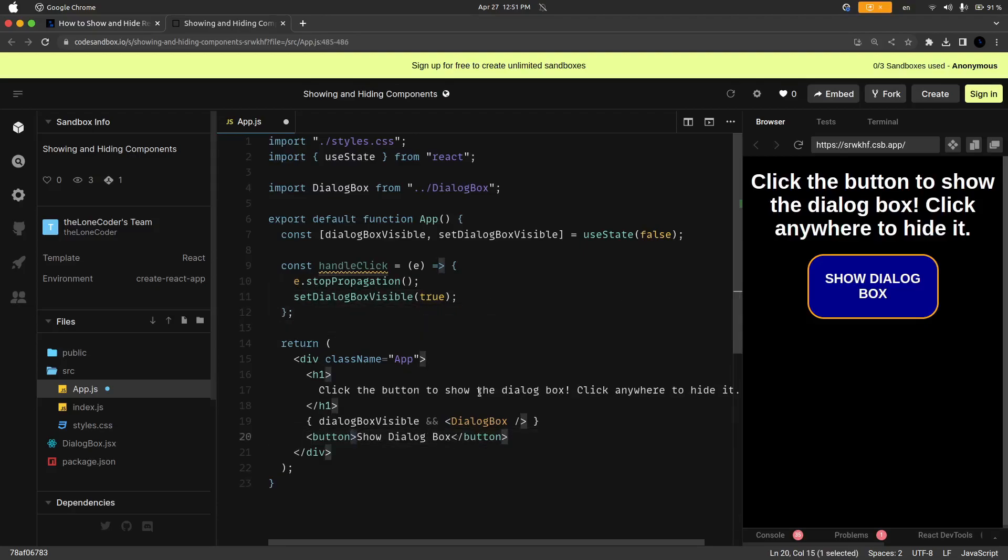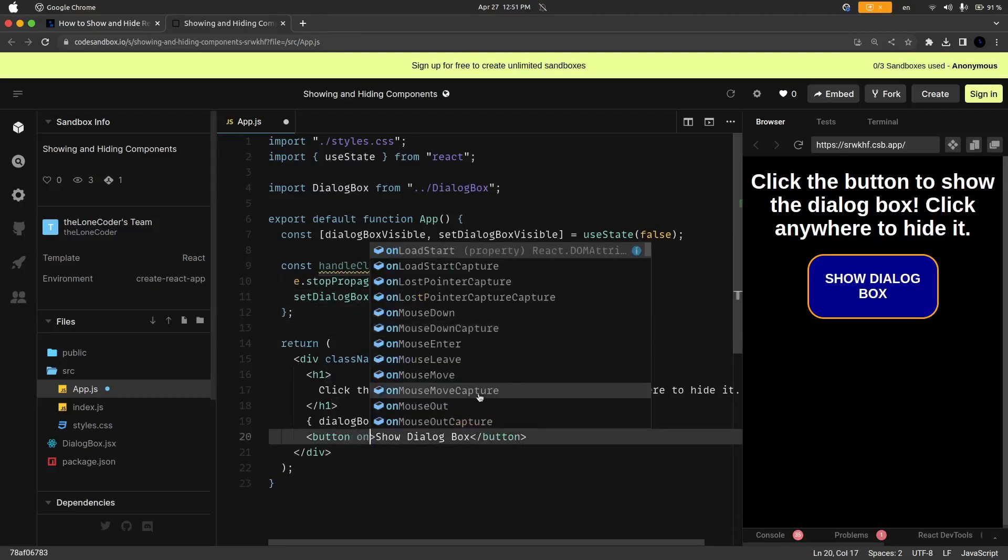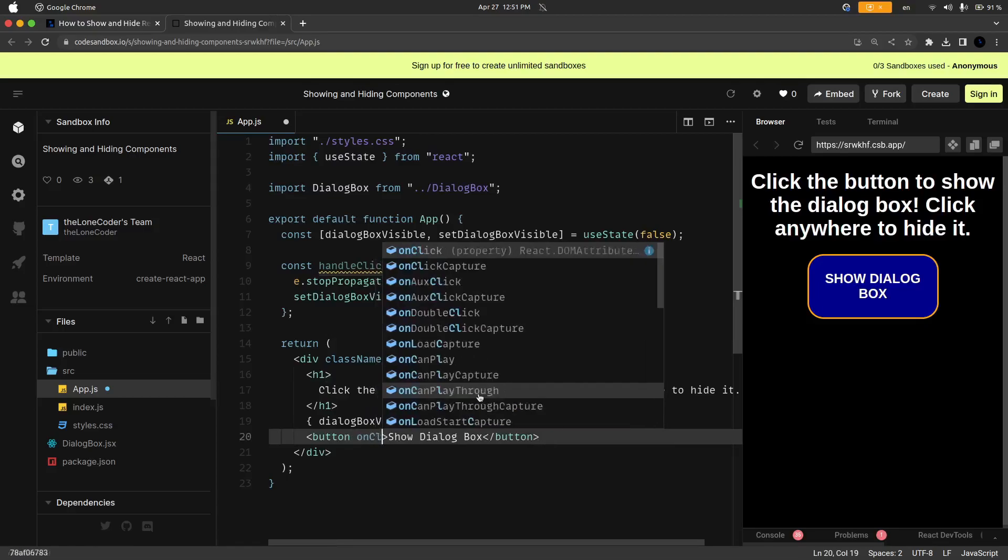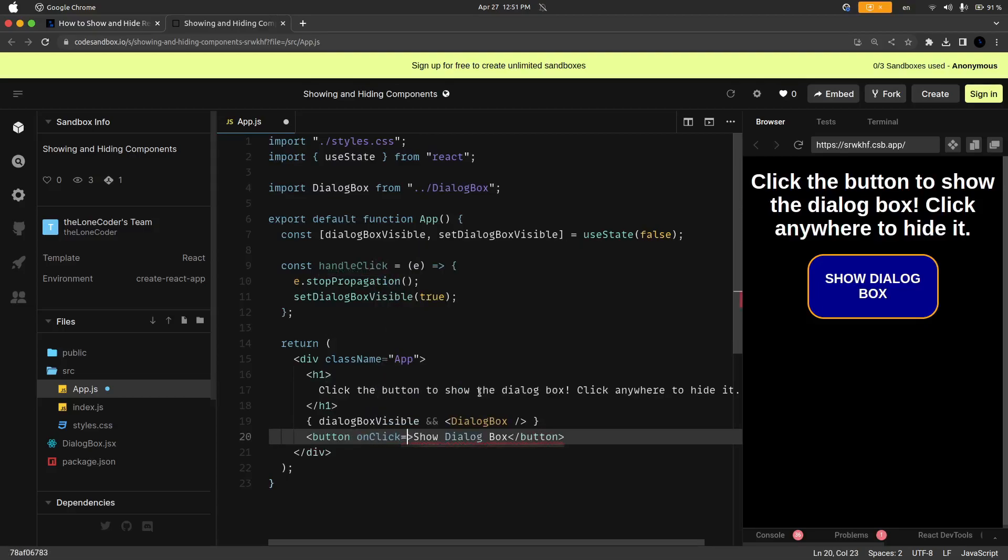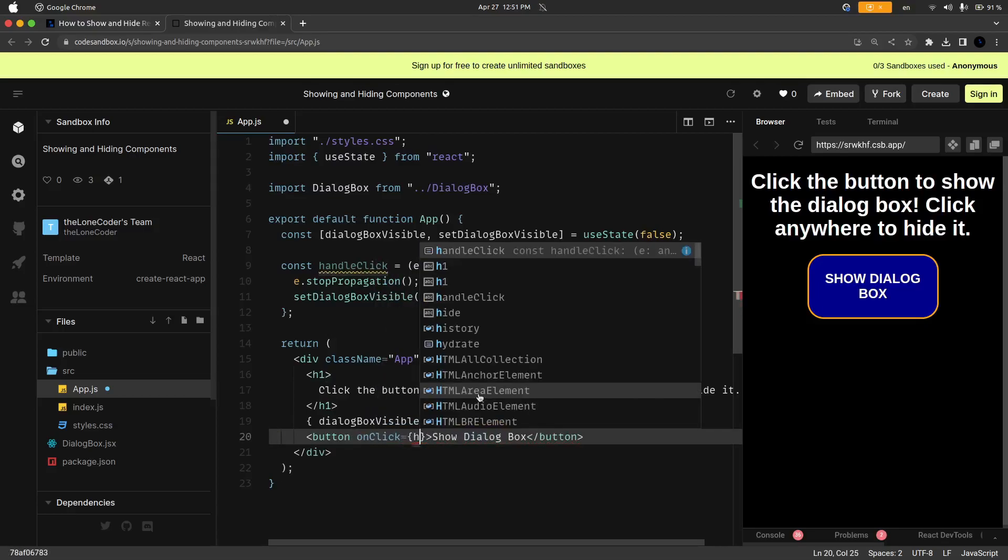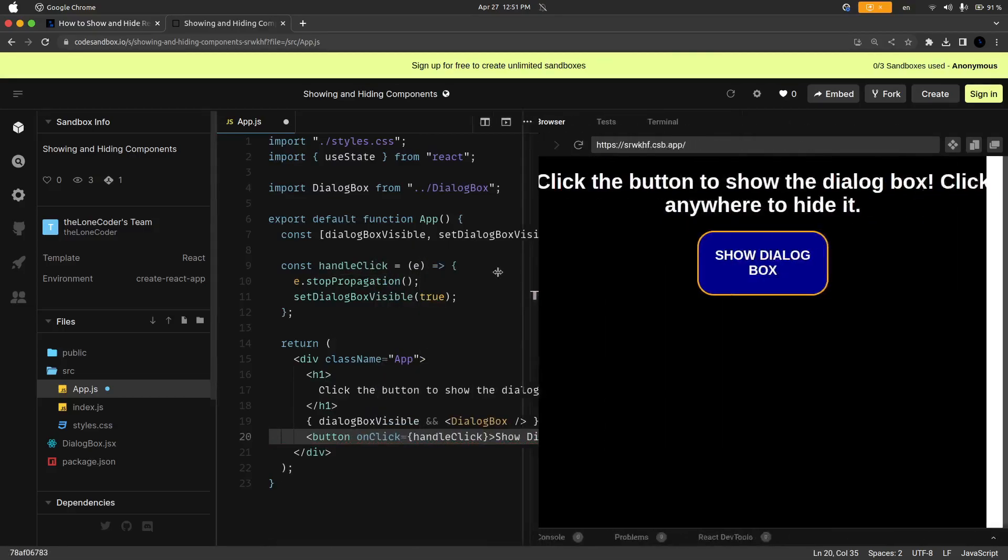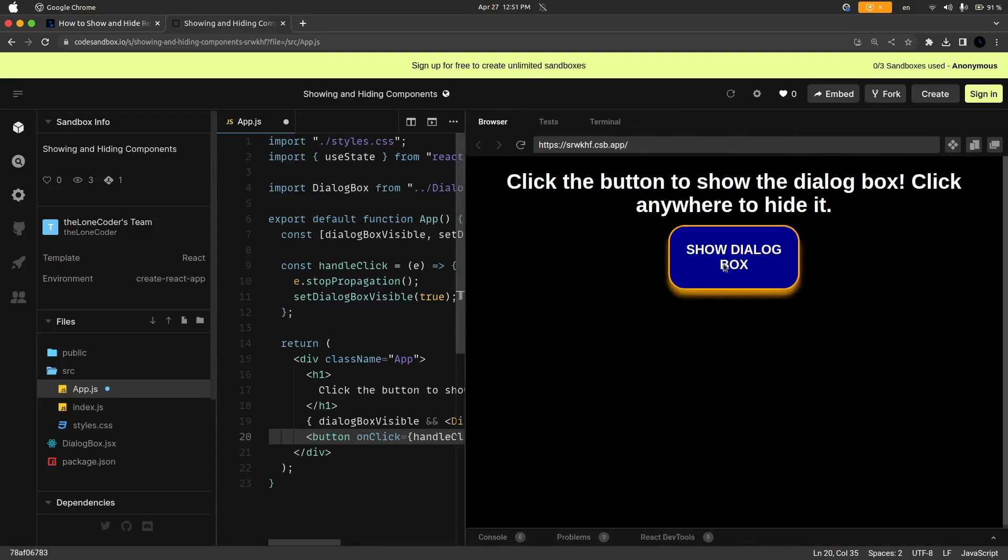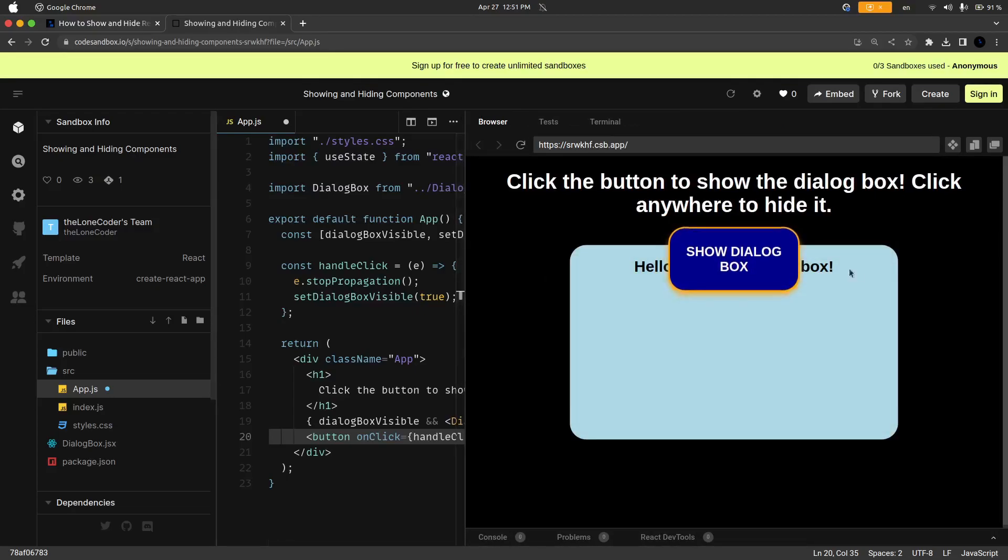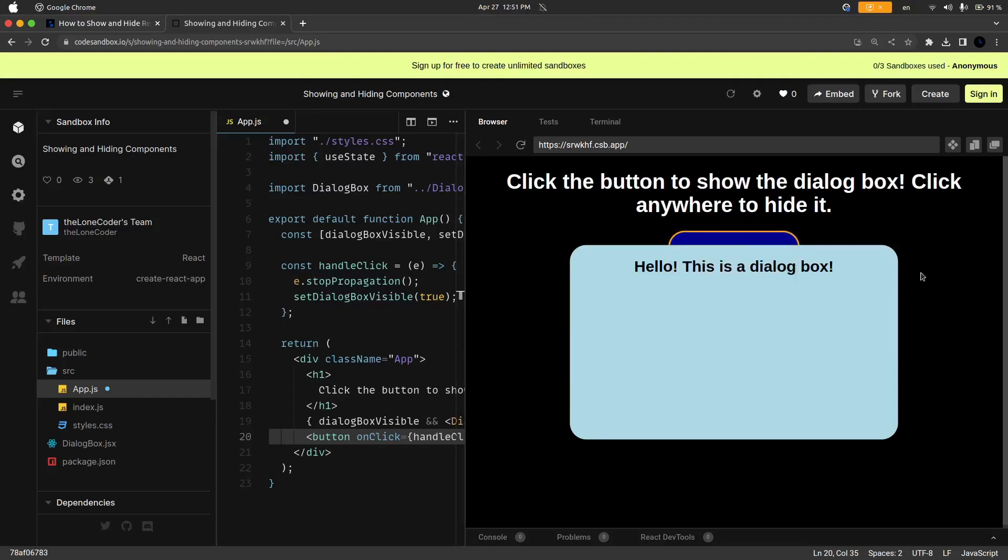So let's just go ahead and go down here and add in the onClick attribute, so that's going to be onClick equals handleClick. So I'm going to make this a little bigger and if I click on it you can see that this is actually showing up, it says hello this is a dialog box.